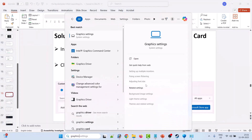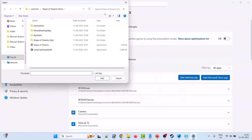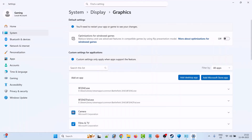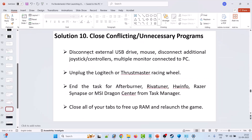Solution 9: run the game on the dedicated graphics card. In Windows Search, type Graphics Settings and open it. Click Add Desktop App, browse to C:\Program Files (x86)\Steam\steamapps\common\Borderlands 4\OakGame\Binaries\Win64, select Borderlands4.exe and click Add. After adding it, expand it, click the dropdown next to GPU Preference, select High Performance, then launch the game and check.